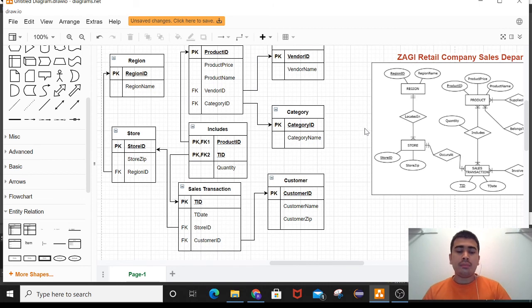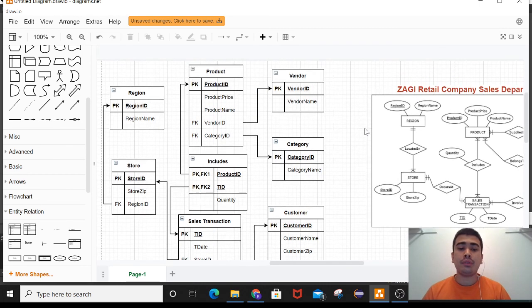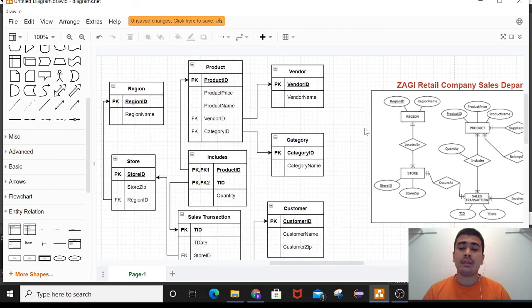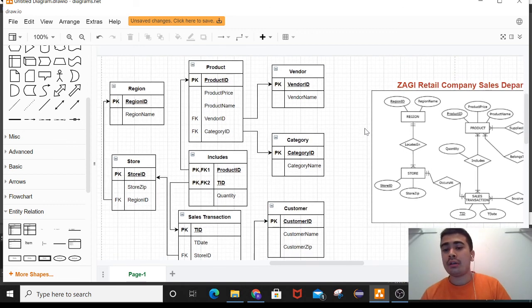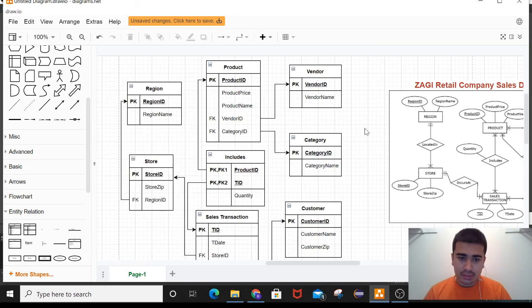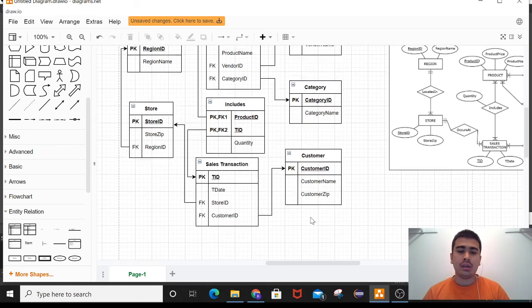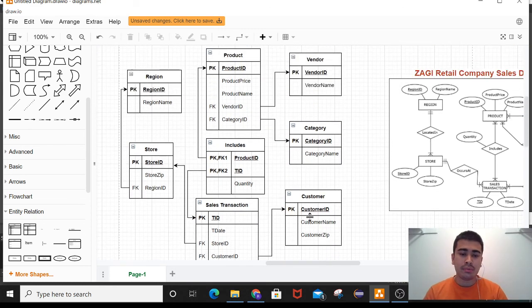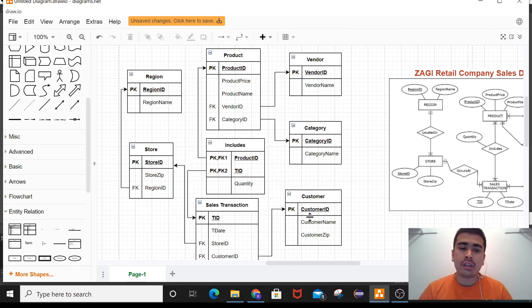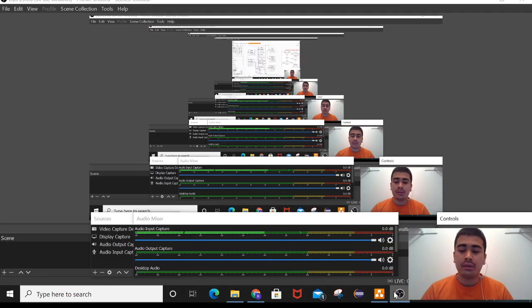This is the complete relational database model, or relational schema, of the given ER diagram of ZAZI retail company sales department database. Here we have region, store, sales transaction, product, vendor, category, and customer — with the exact connections and linking of foreign keys and primary keys. Thank you.